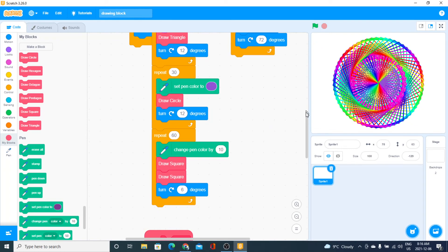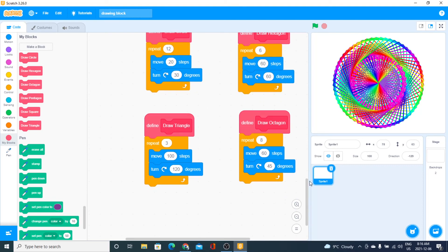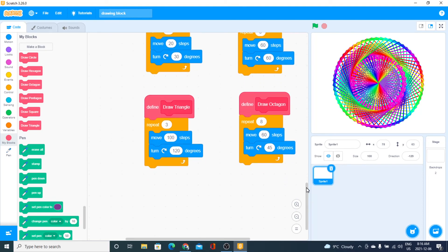What you need to understand is that you can create your own blocks to simplify the drawing. For a triangle you need three repetitions because the triangle has three sides — this is the side length — and three times 120 is 360 degrees. That's what you need: to go back to where you started, which is 360 degrees of rotation. For an octagon, I need eight repetitions because it has eight sides, and eight times 45 is 360 degrees.